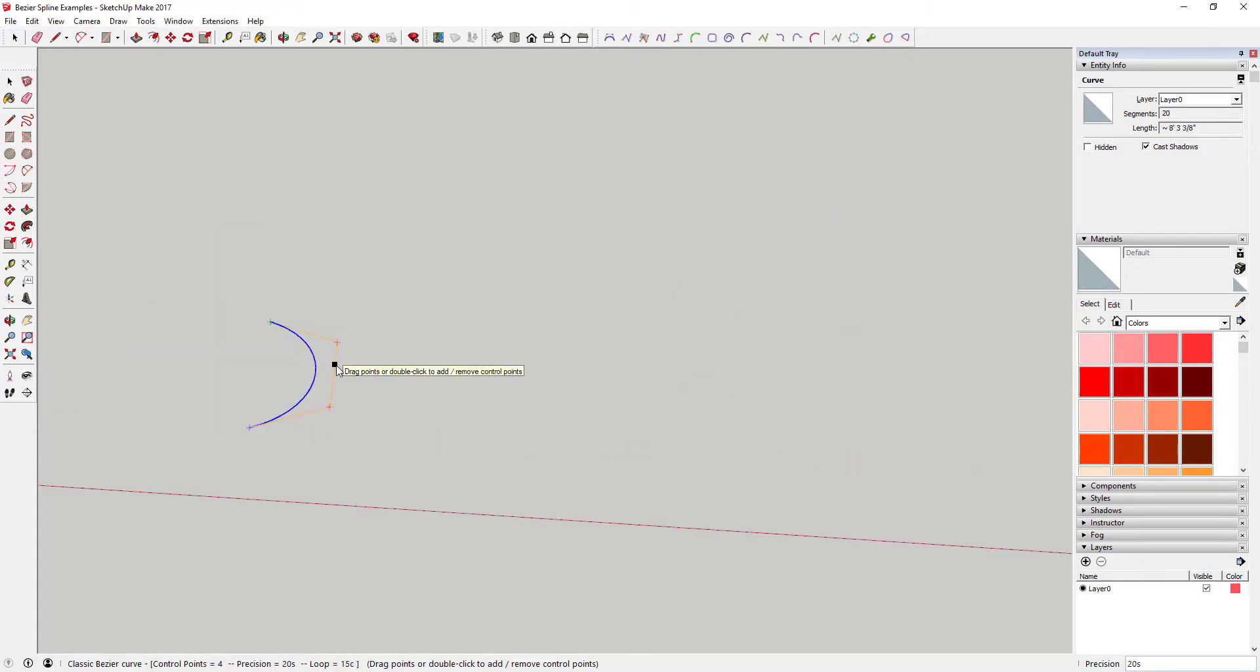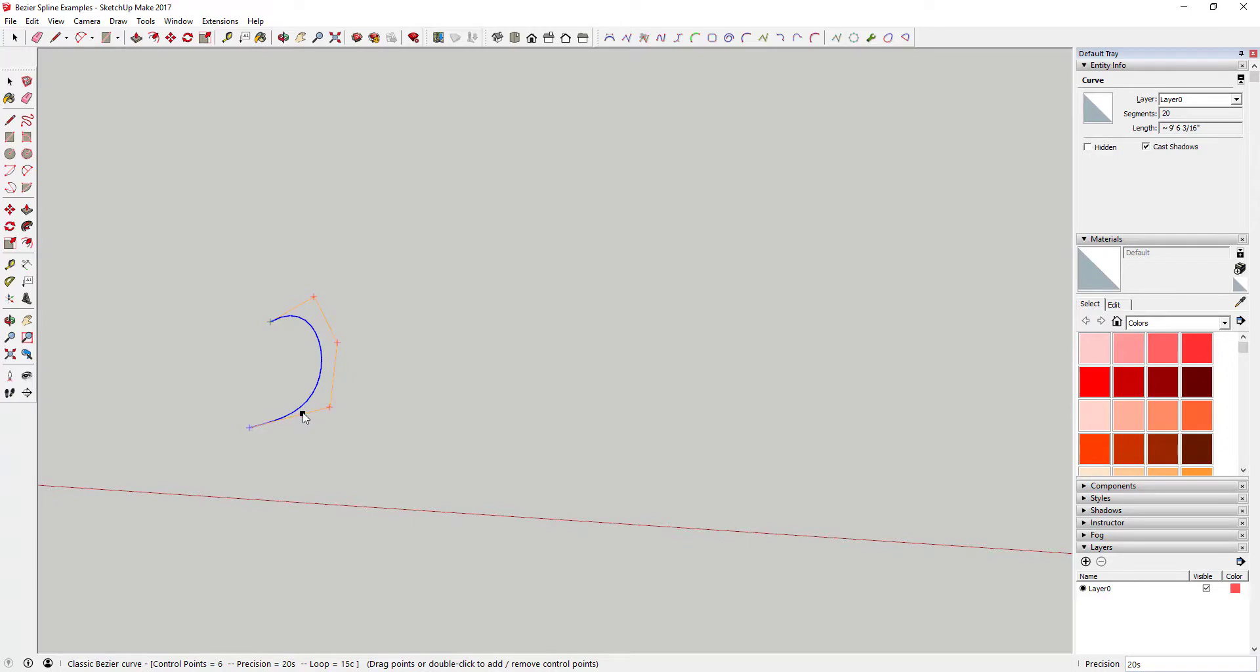In addition, it's important to note that you can add control points by double-clicking on the control lines, allowing for even more flexibility in the way that you create lines with this extension.